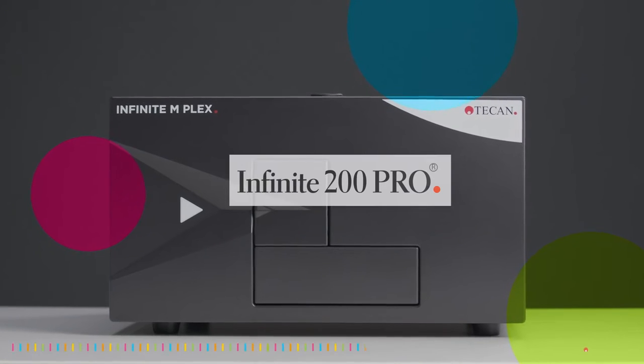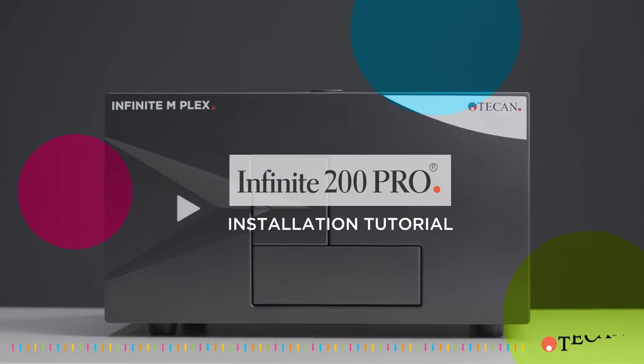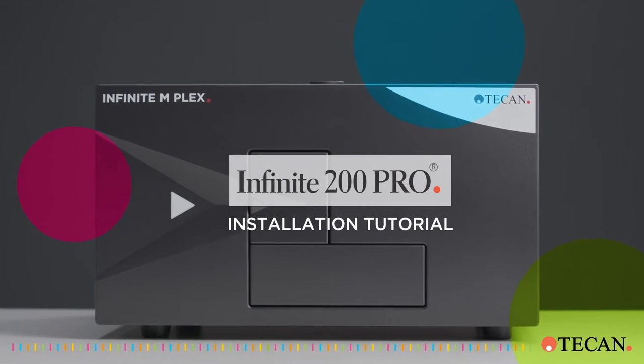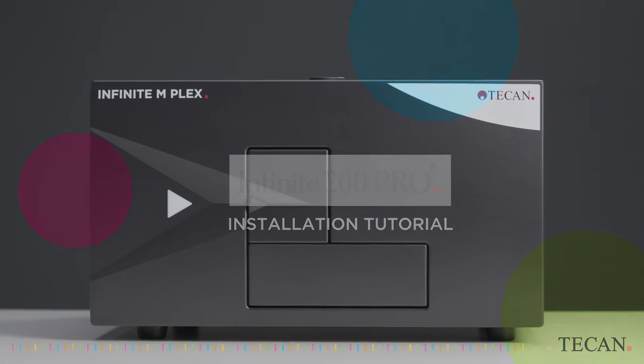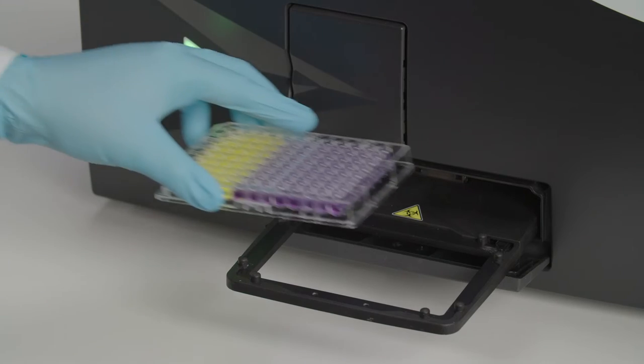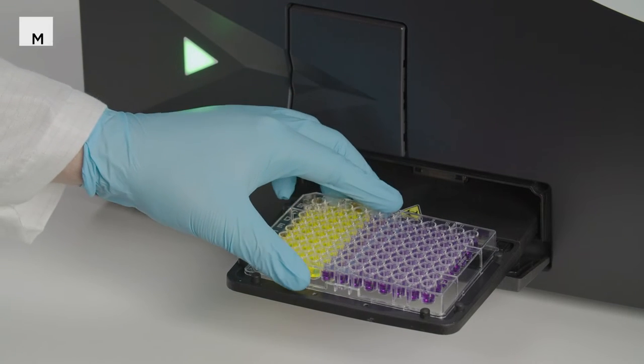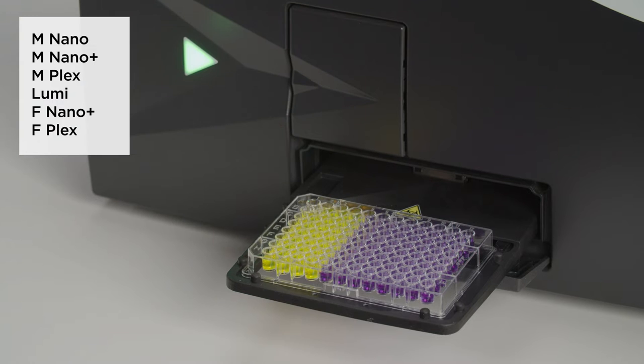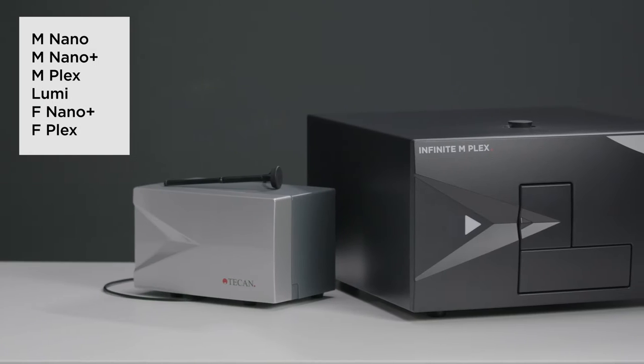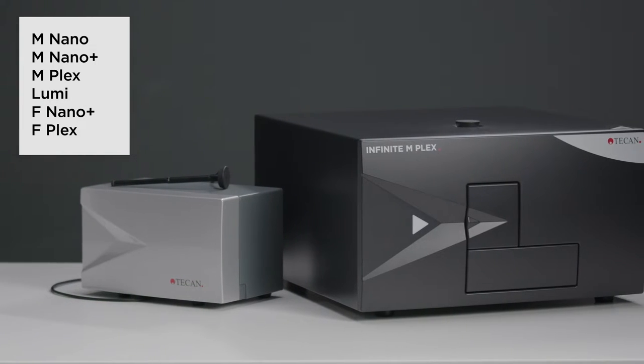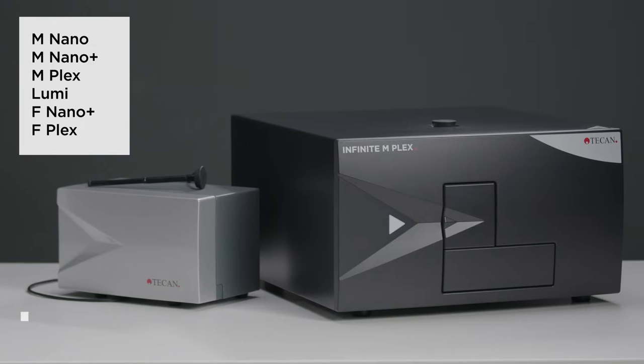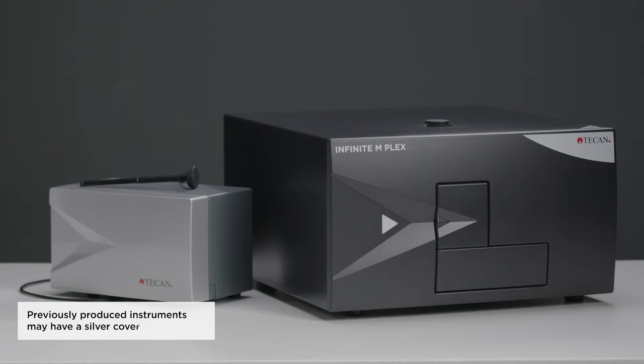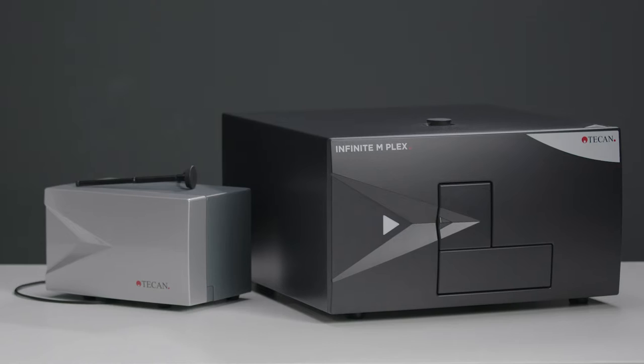Hi and welcome to the installation tutorial of your new Infinity 200 Pro and the iControl software. You will have one of the six application tailored configurations that are available. Four monochromator based and two filter based devices to give you high quality solutions for absorbance, fluorescence and luminescence measurements.